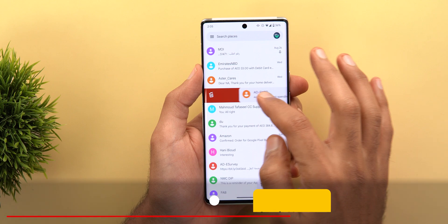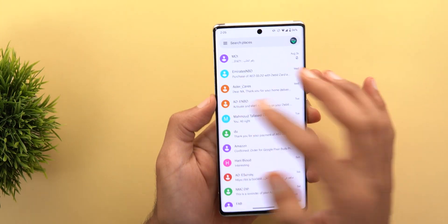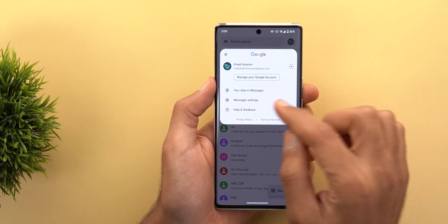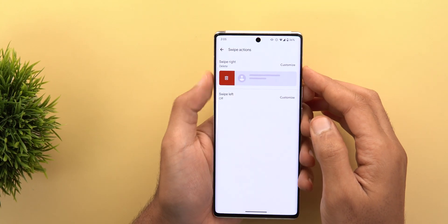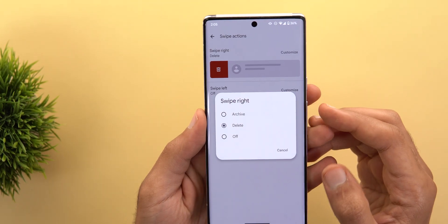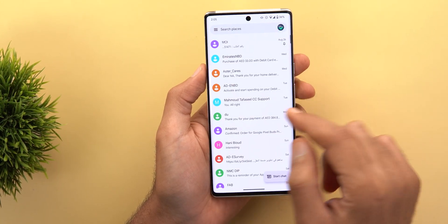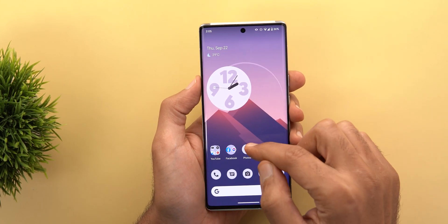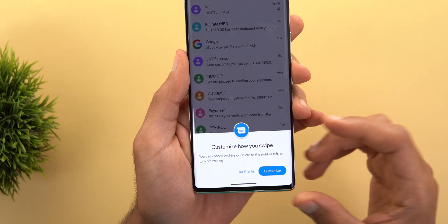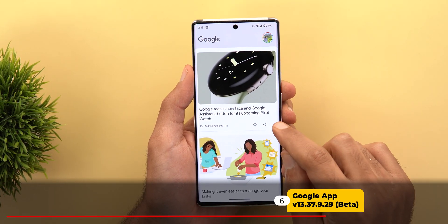Next, Google Messages. You now have the ability to customize the swipe action. Swiping right can delete the conversation with the same animation seen in Gmail. To set this up, tap the profile picture, go to Messages Settings, and you'll see the new Swipe Actions menu item. Tapping it lets you customize right and left swipes — choosing between archive, delete, or turning off the swipe entirely. A card also notifies you when the feature becomes available.